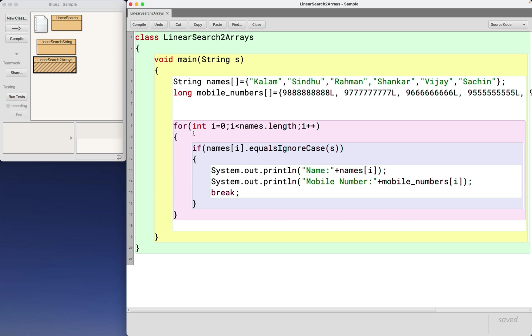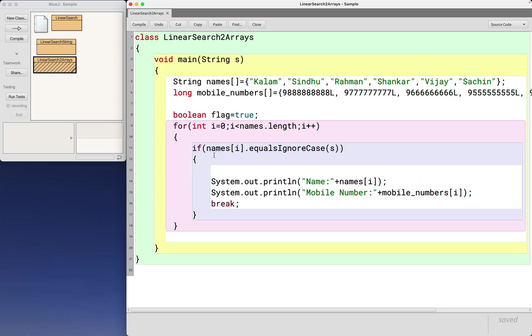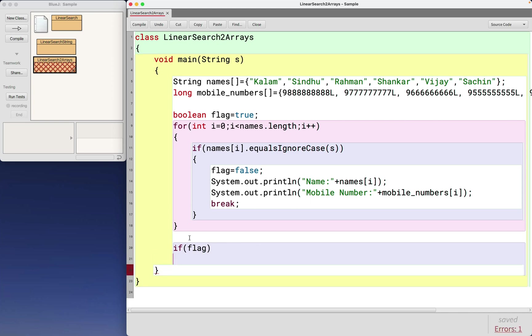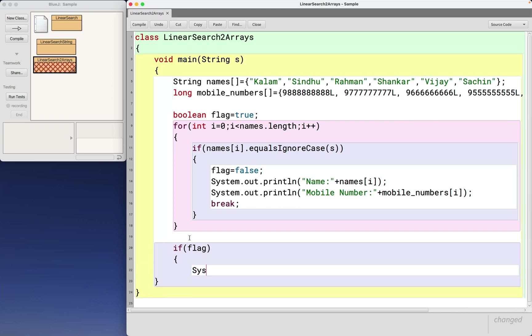Now to print not present, please don't write else here. So have a counter or a flag. So when it is present, change the flag. So come out of the for loop, if flag remains true, then you can conclude that the given name is not present.